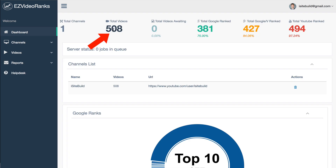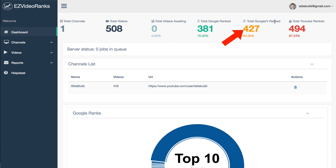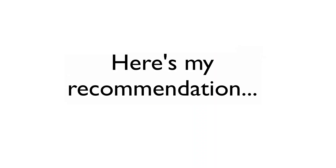As you can see, I'm currently tracking 508 videos across my channel. 381 are ranked in Google, 427 are ranked in Google Videos, and 494 in YouTube.